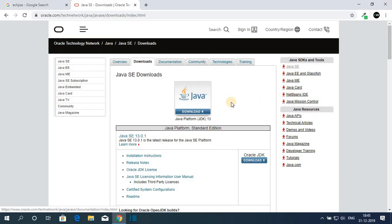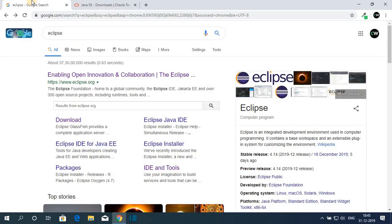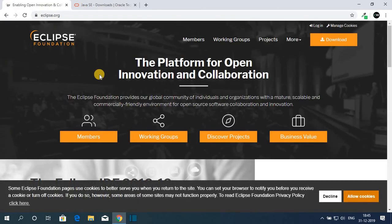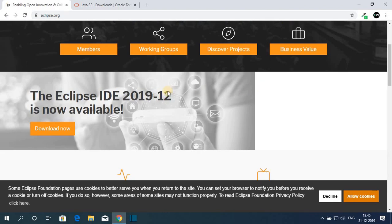Now let us discuss how we can download and install Eclipse IDE on Windows 10. Just search for Eclipse and open the link from eclipse.org. The download link will also be in the description box. This is the official website where you can download Eclipse IDE 2019-12. To download this version, just click on Download Now.